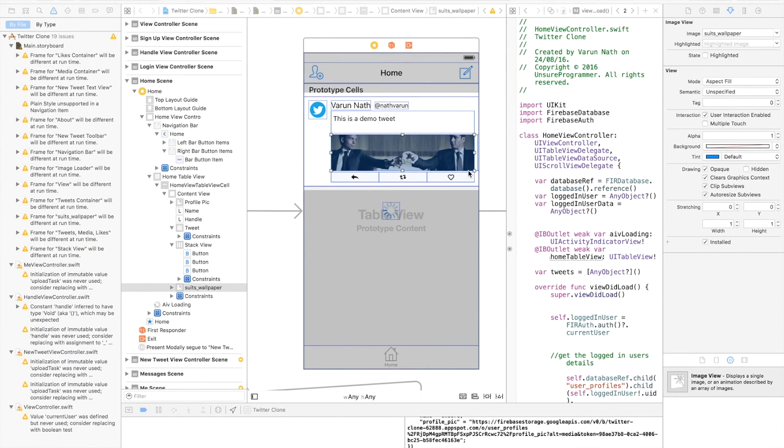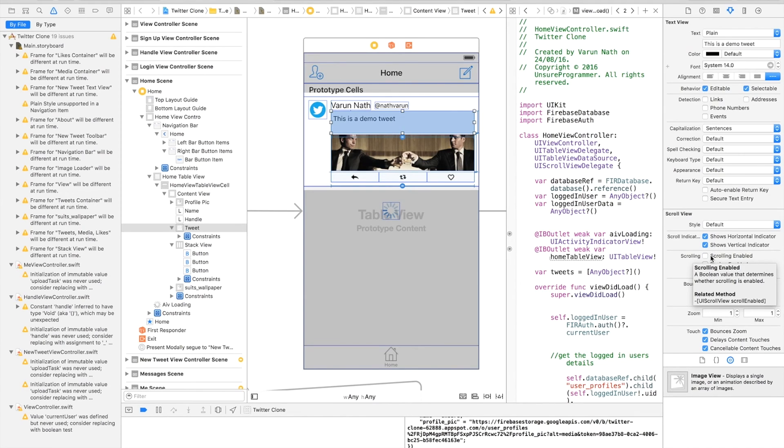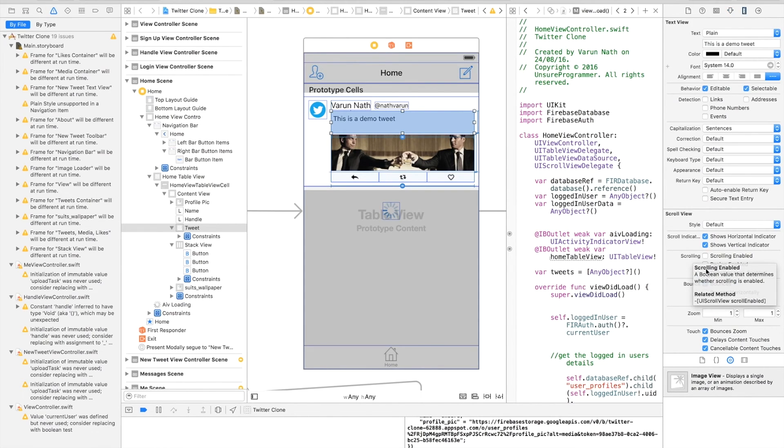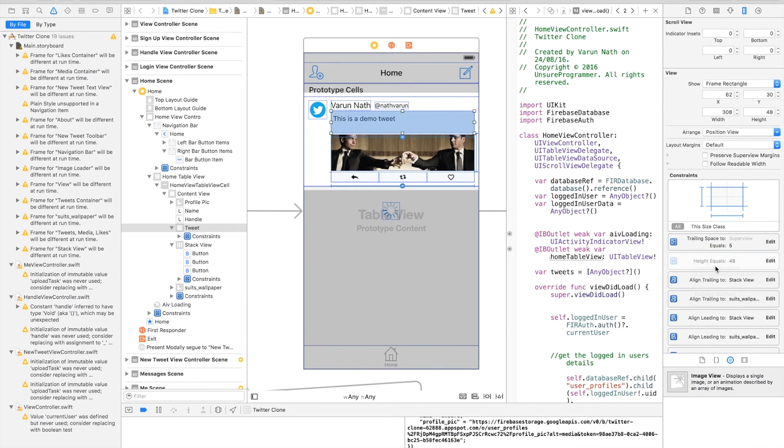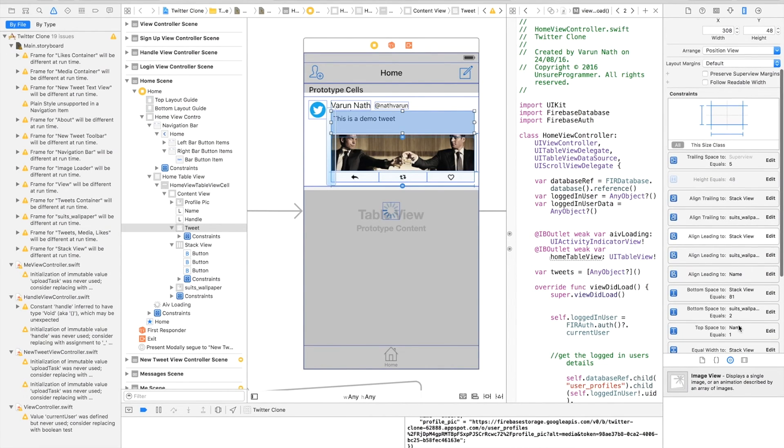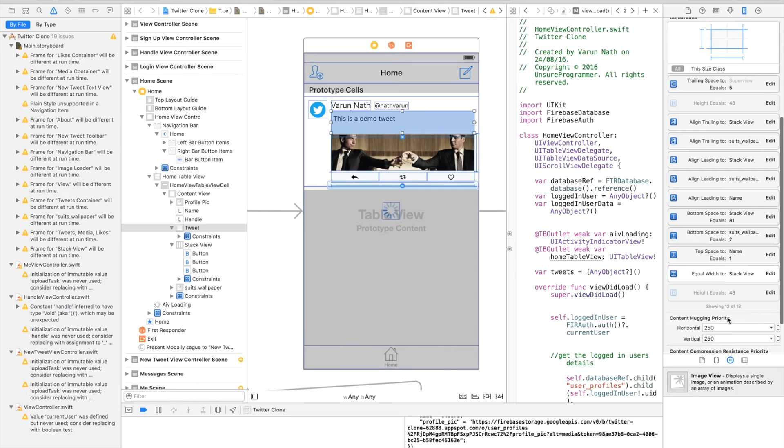Now coming to the tweet view, select the tweet view and deselect scrolling enabled from its attributes. This will ensure that the tweet view expands as the text inside it increases. Also coming to its constraints, delete the constraint that limits its height to 48. Since we have a top constraint and a bottom constraint to the stack view, the size will automatically increase.